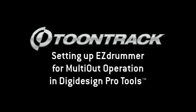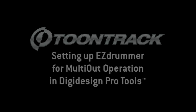Hi, in this video we will show you how to set up EasyDrummer for advanced routing of its multiple outputs in Pro Tools.